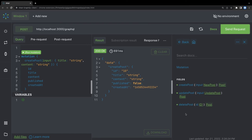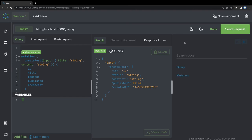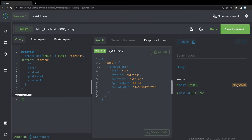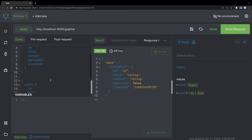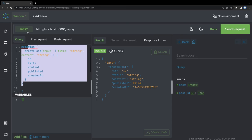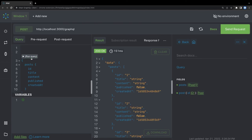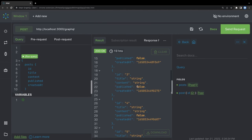Now we can play with the GraphQL playground. We run a mutation like createPost, and then trigger a query to get all posts and get the data back. It's working as expected.